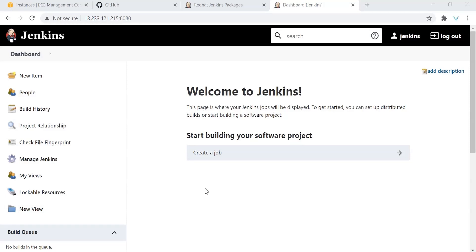So far, we have set up our Maven server as a slave or agent to our Jenkins server. Now, it's time to create our first job. We have the first demo project, right? So I would like to build that from Jenkins, but the build should happen on my Maven server. If that is the case, we need to create our first job.